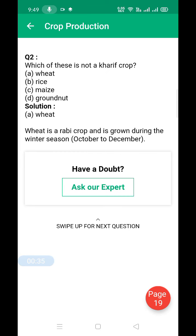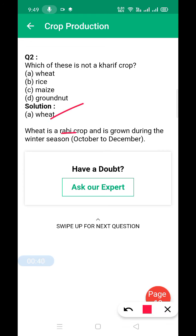Next: which of these is not a kharif crop? The answer is wheat, because wheat is a rabi crop which is grown during the winter season, from October to December.